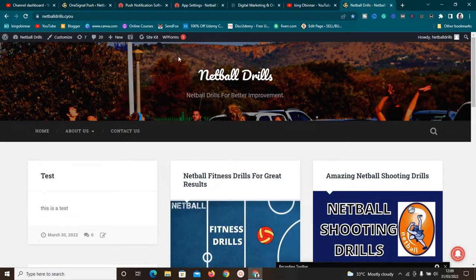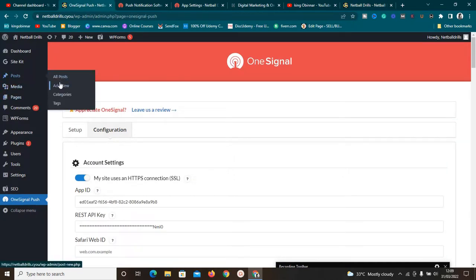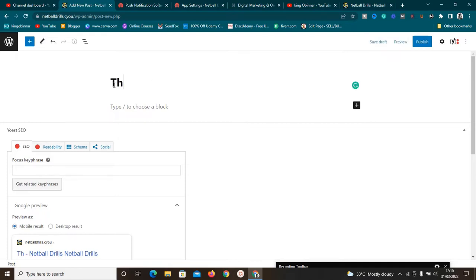Now I want to show you something very useful. Go to Posts and click Add New Post. If you have a new post to share with your audience, after creating the blog post and hitting Publish, it will automatically send it to everybody who has subscribed to the push notifications. It's huge! I'll use a test title and test content to demonstrate.